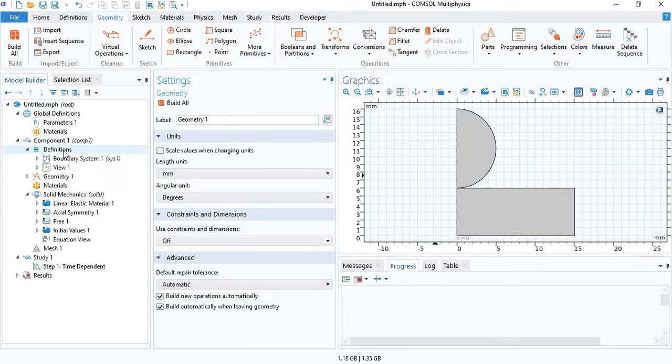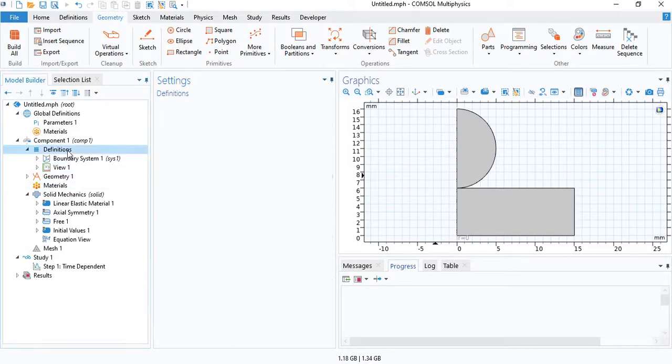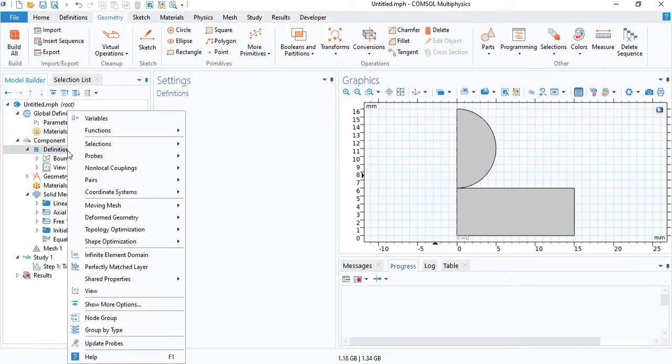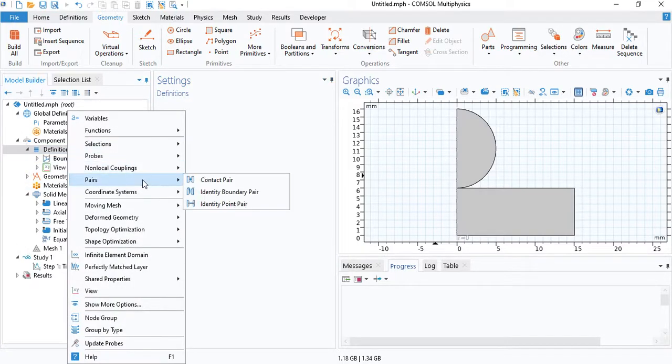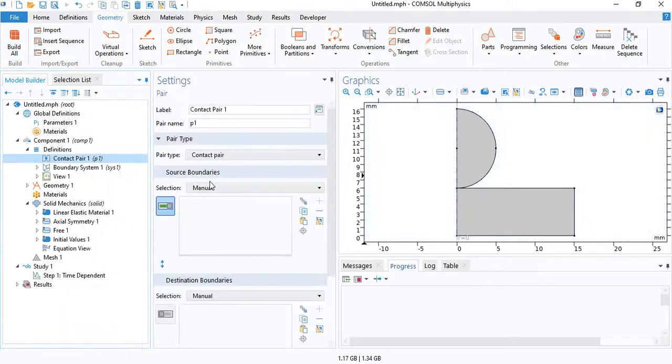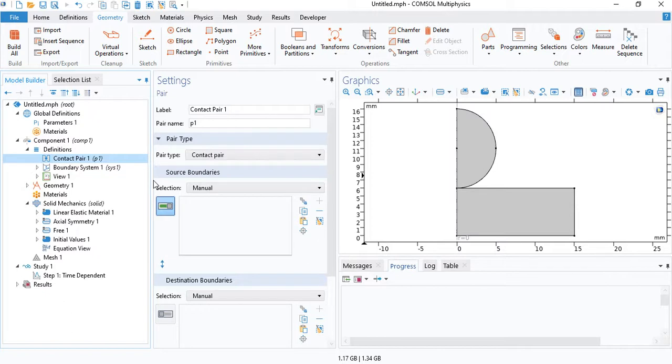Now we need to go under definitions and we need to insert a contact pair. So go to pairs and select contact. This feature will basically calculate the physical contact between two different objects. In this case, the sample and the indenter ball.